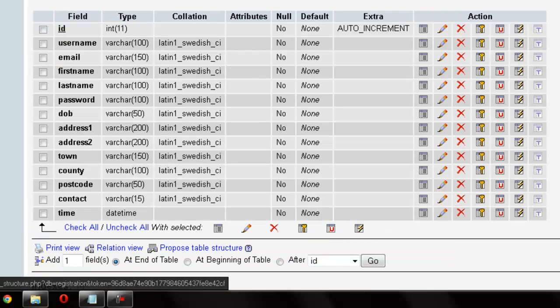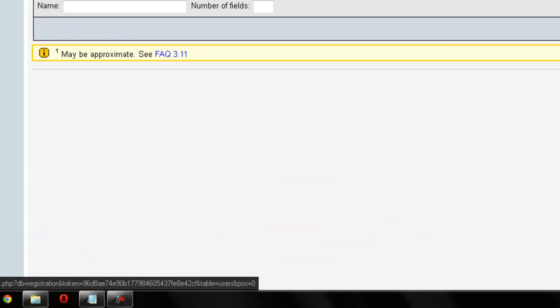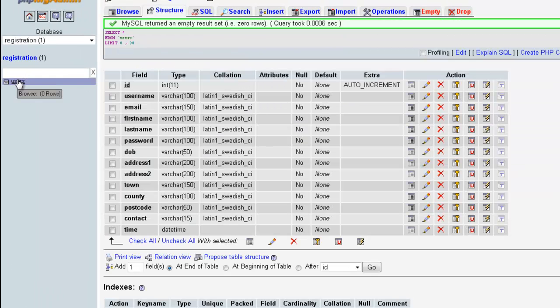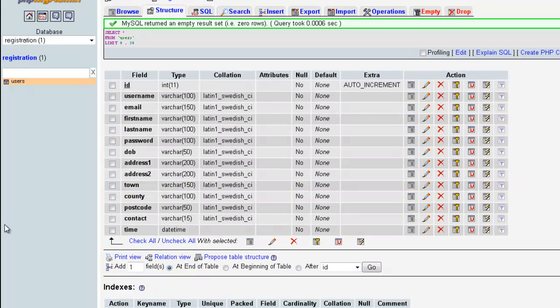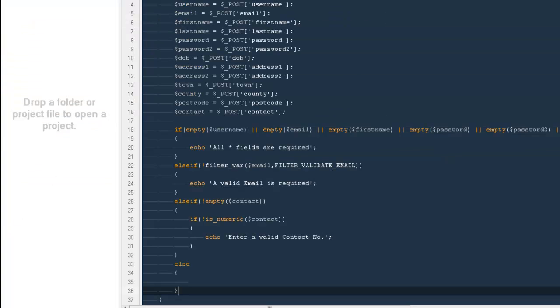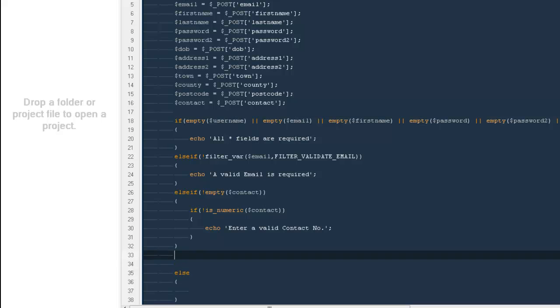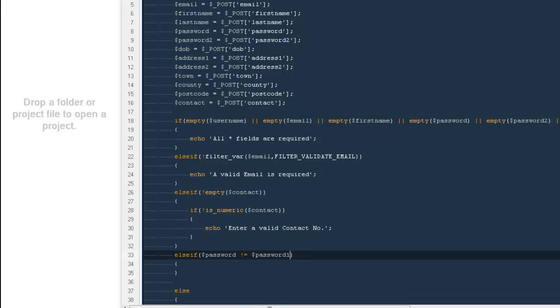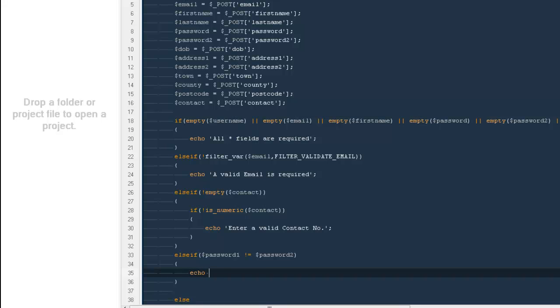We have our database created, but one thing I just remembered is we are not validating our passwords. So I'm going to say else if dollar password is not equal to dollar password2. Very simple way, we are using a not sign and an equals to sign. If they both are not equal, go ahead and let the person know your passwords are not matching. So go ahead, correct them first. So I'm going to say echo password does not match. And I will be using double quotes out here.